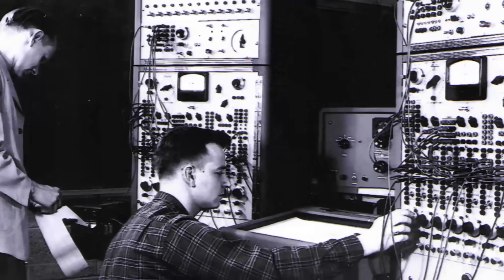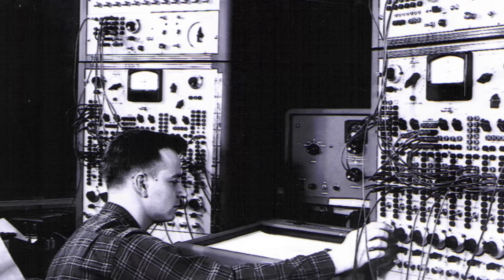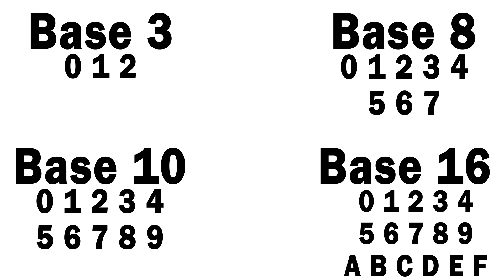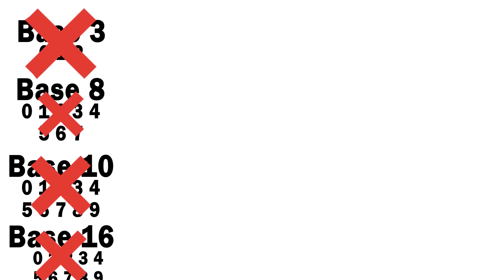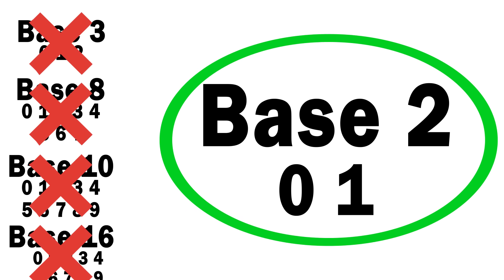And in the early years of computer engineering, people experimented with computers that could use base 3, base 8, base 10, and even base 16. So why were these methods abandoned in favor of binary? If you want to know, then this video is just for you.